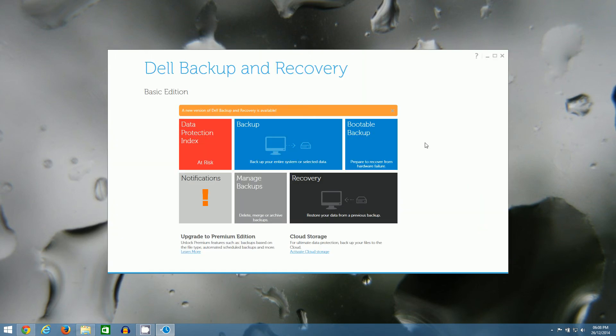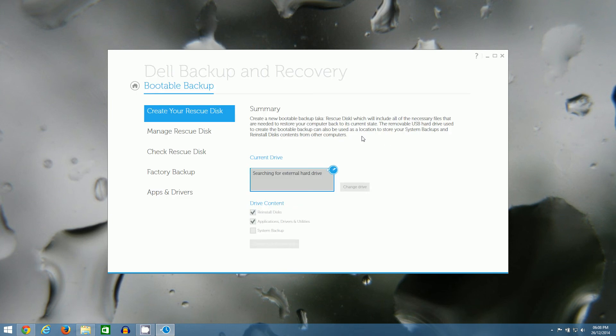Next you want to click on the bootable backup tile and then go down here on the left and click factory backup.